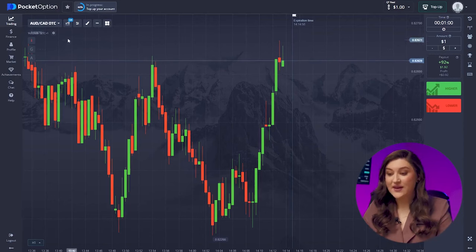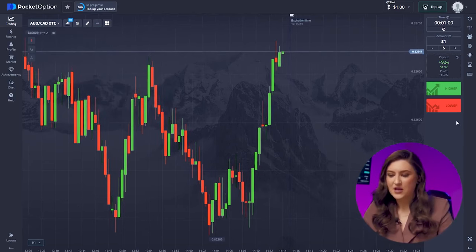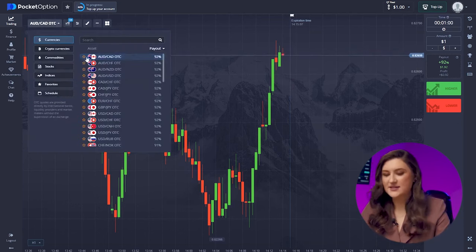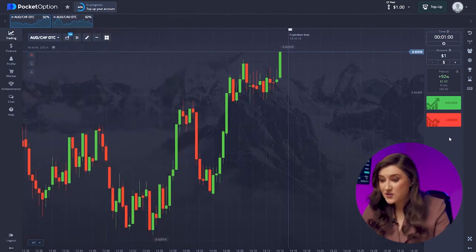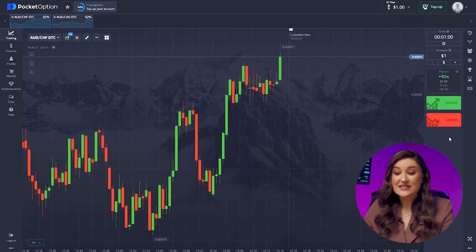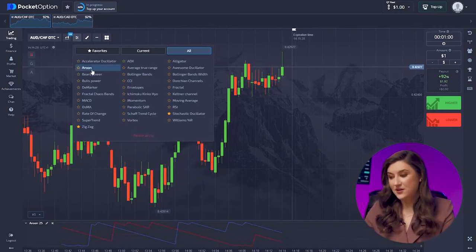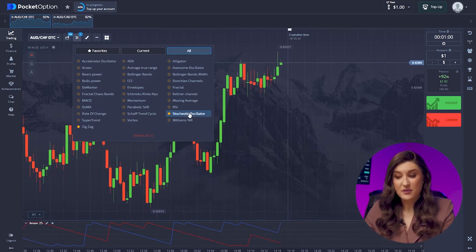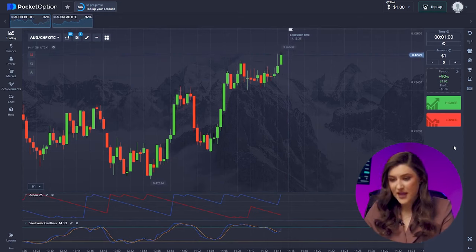Let's kick things off by setting up our favorite platform, Pocket Option. We'll set the trade time to one minute and the candle time frame to 30 seconds. Today I'm going with the Australian and Canadian dollars, and also the Australian dollar and the franc. Both pairs offer a return percentage of 92%, meaning maximum profit potential. For indicators, I'm sticking with the Aroon and Stochastic — known for their reliability — keeping all settings at default.